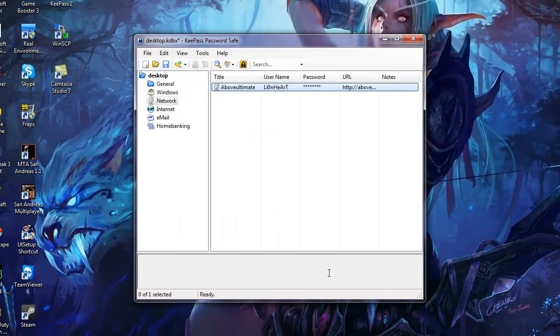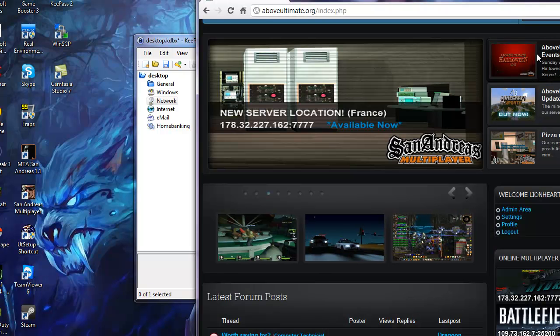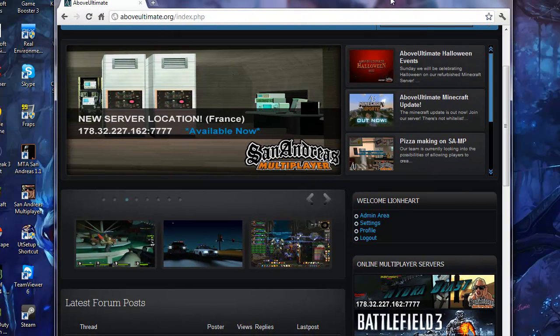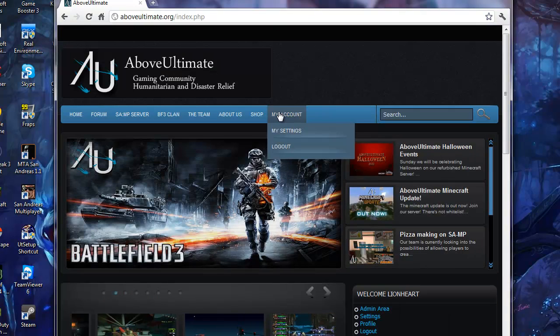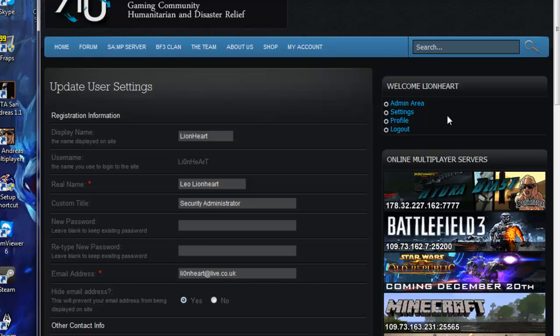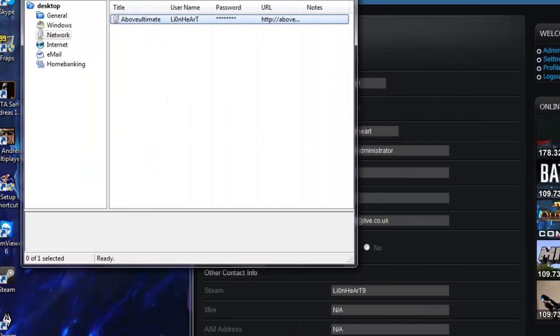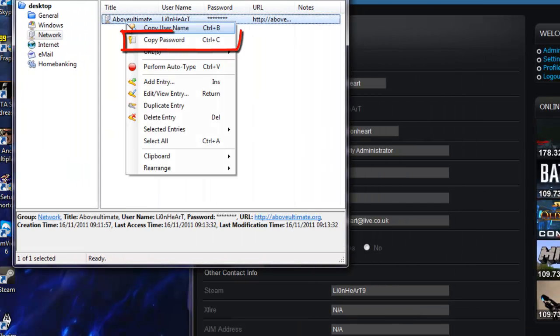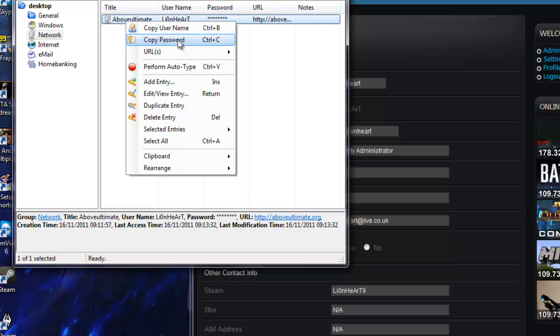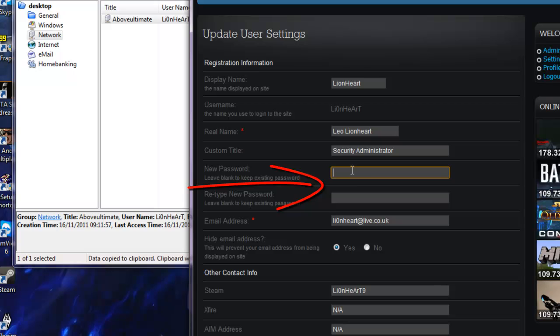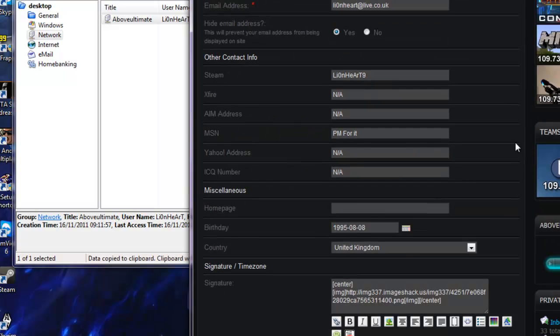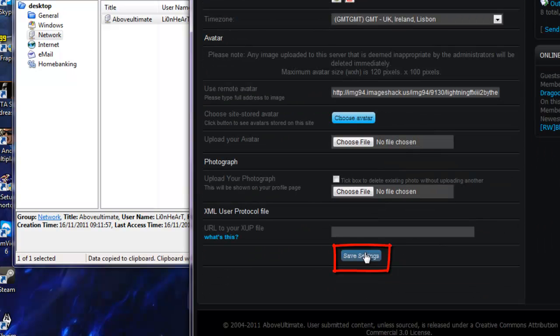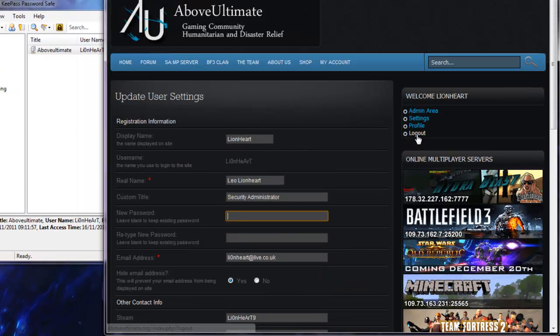Now you've got a new account coming up. You want to log on to your account on the aboveultimate.org site. You want to go to my account and settings. You want to right click, copy password like so. You have only 12 seconds to copy the password into this dialog otherwise it will erase from the clipboard. Press Ctrl+V on that. Then you want to press save settings. Then you would like to log out of your account by clicking this.